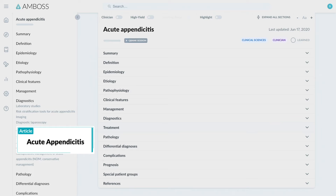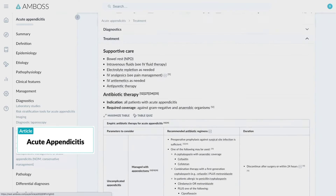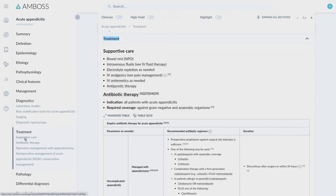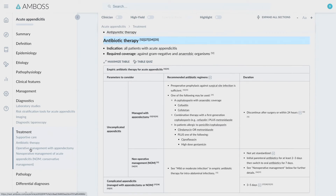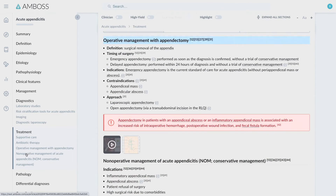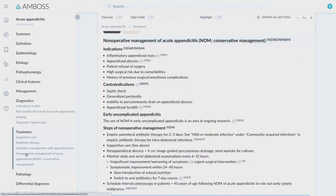Take acute appendicitis, for example. The AMBOSS article organizes therapeutic options into the following sections: supportive care, antibiotic therapy, operative management with appendectomy, or non-operative management.